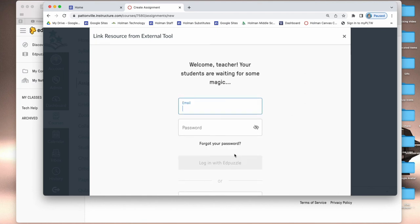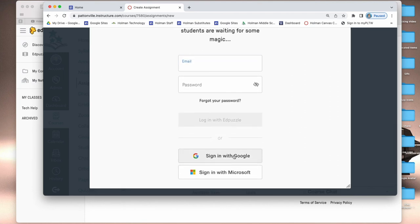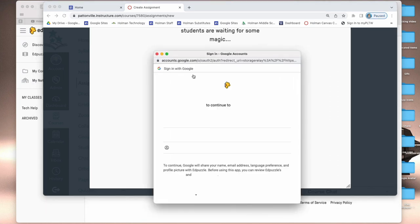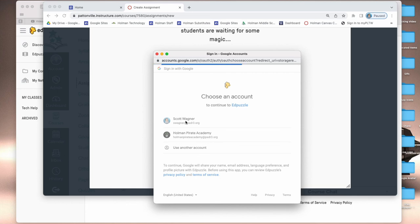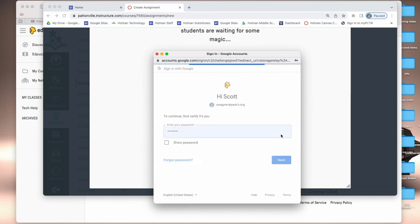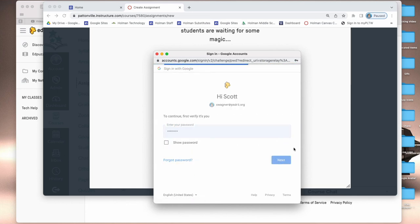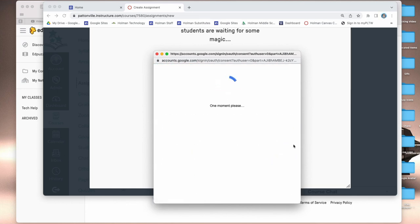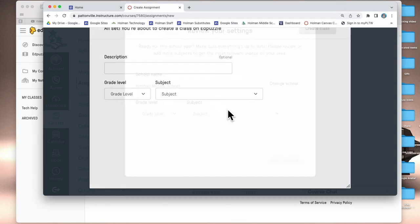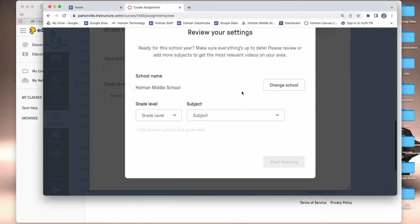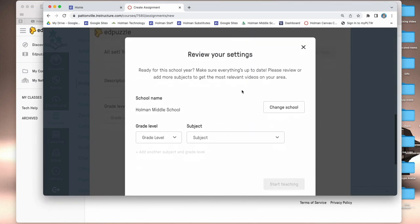Once I've done this the first time, it should remember who I am and it'll pull open all of my Edpuzzle settings and all of my Edpuzzle videos for me to choose which one to add to this assignment.